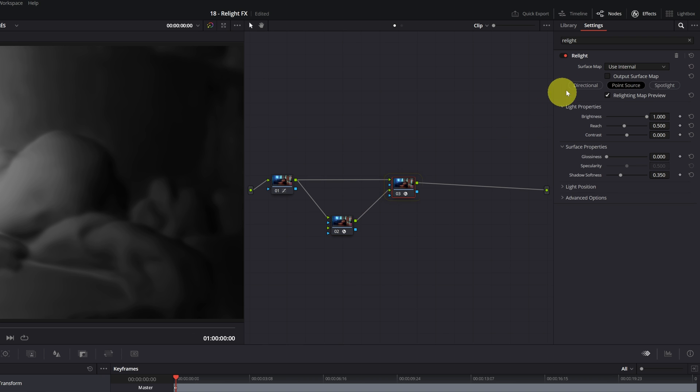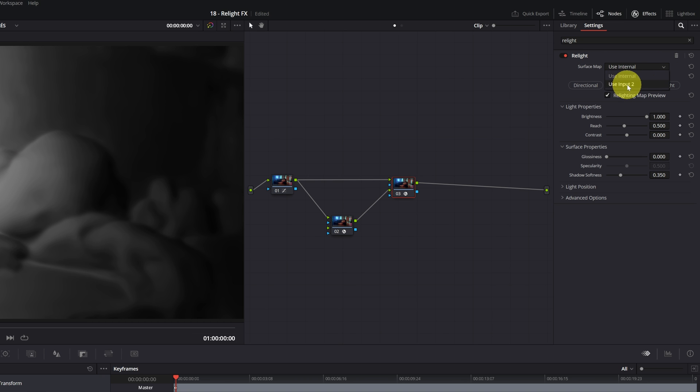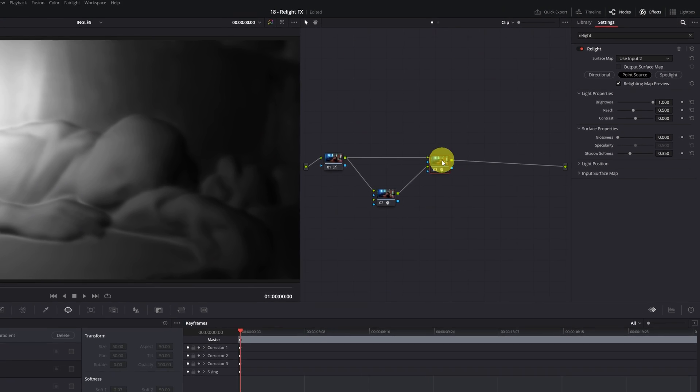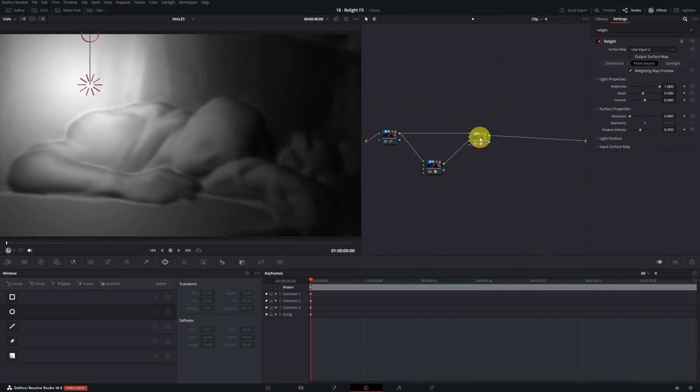And now, in Node 03, in the Surface Map section, we must change the mode to Use Input 2. Node 03 will be the node where we change and configure all the light settings.